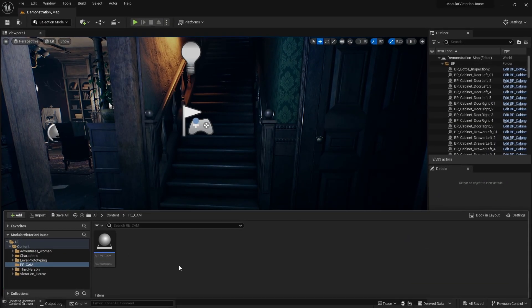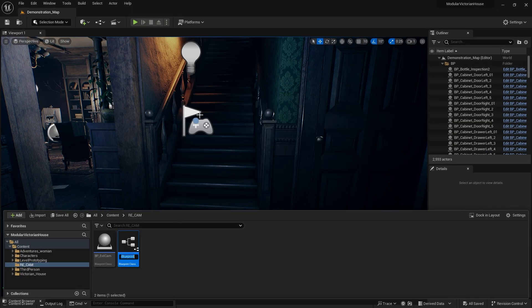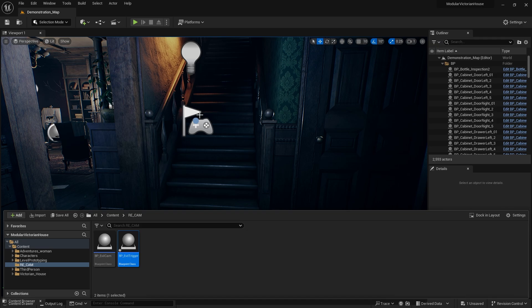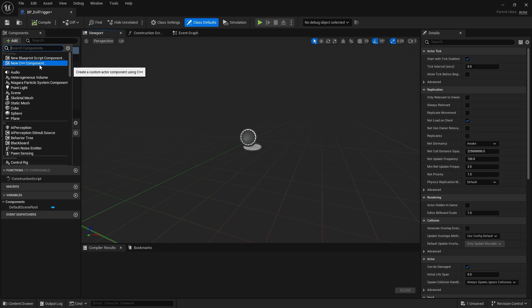Let's create another blueprint class actor. Let's call it BP Evil Trigger. This actor will trigger the camera. Let's go into it. Let's create a box collision.